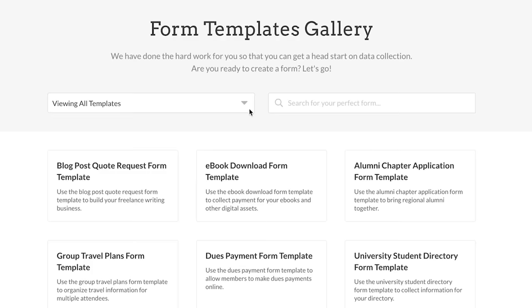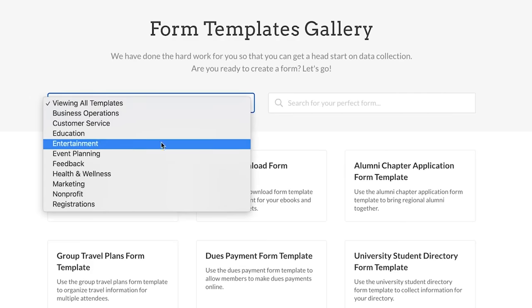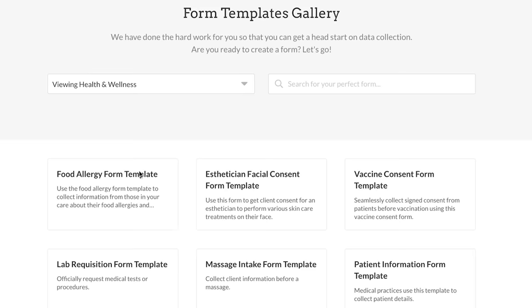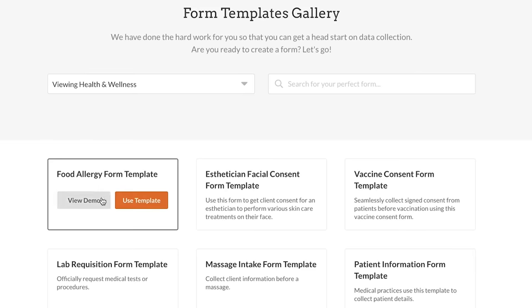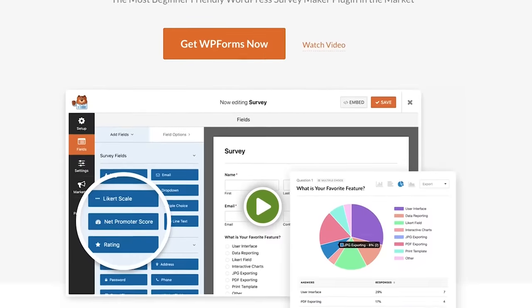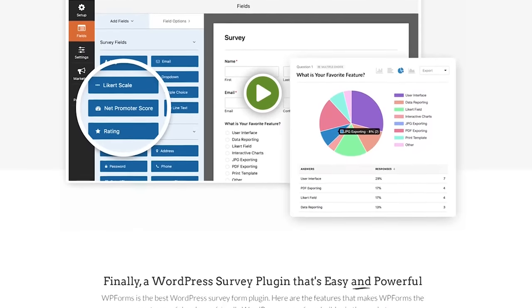WPForms has over 500 pre-made form templates, so you can literally create a form in less than five minutes. There's even a WPForms challenge that will help guide you through the whole thing step by step inside the onboarding wizard. A lot of times business owners will pay a lot of money to survey solutions like SurveyMonkey, but with WPForms all of those features are built in at one flat price.